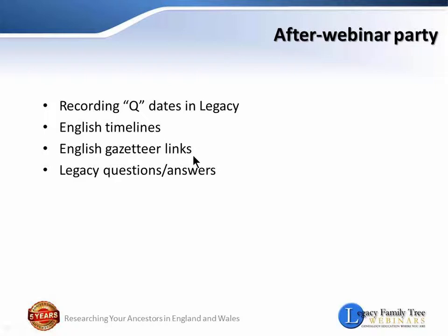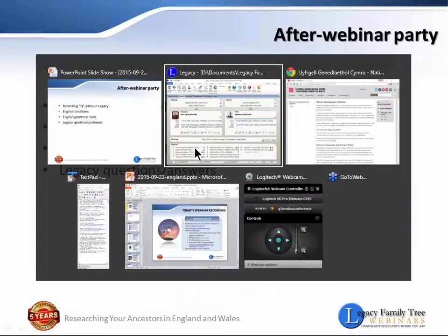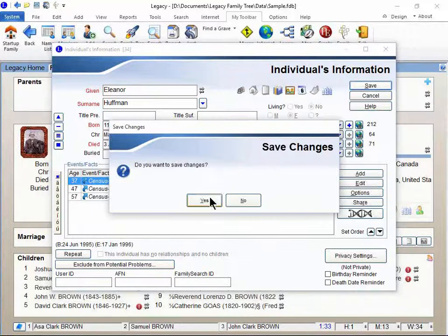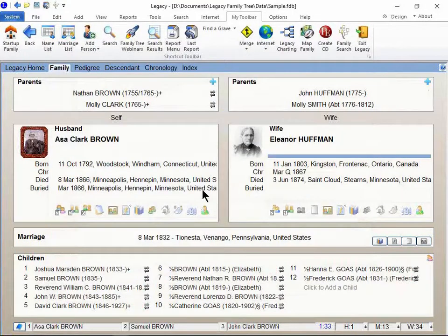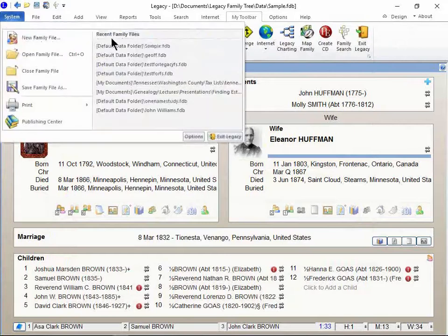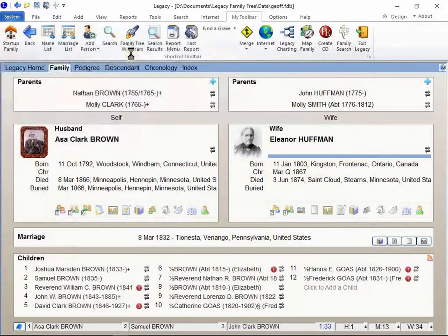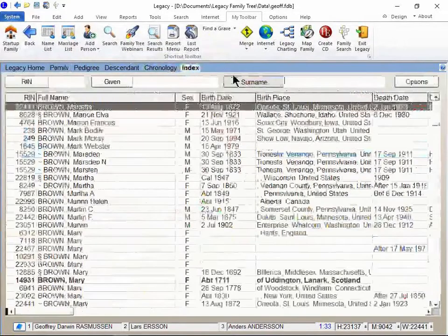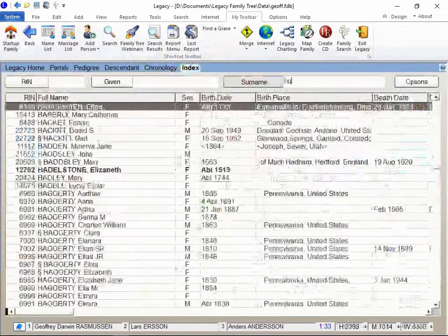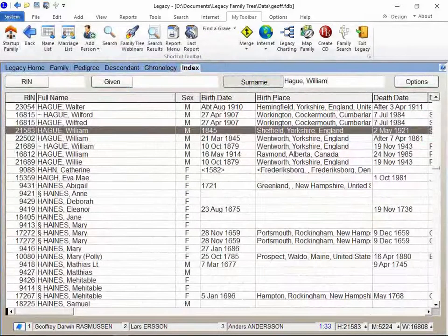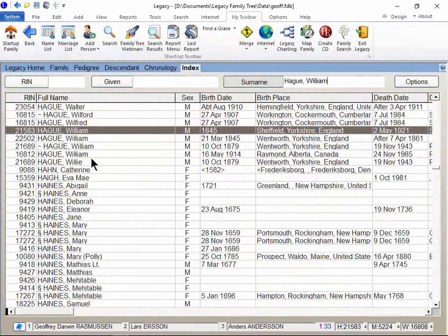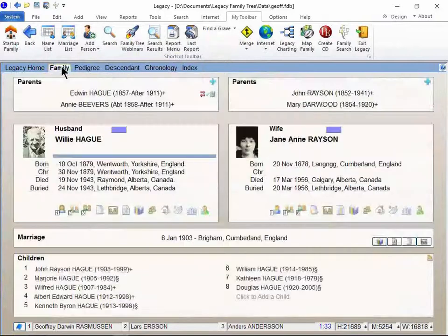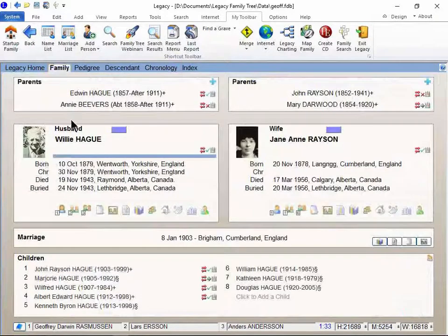I'm gonna go to the English Gazetteer links. That's just a quick one. As Kirstie was showing some sites, some databases about learning about places, it reminded me of something that we have, that we've added into research guidance. I'm gonna switch over here to one of my wife's side of the tree that I helped her research a little while back.